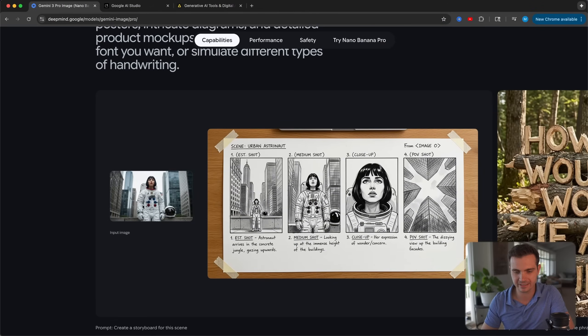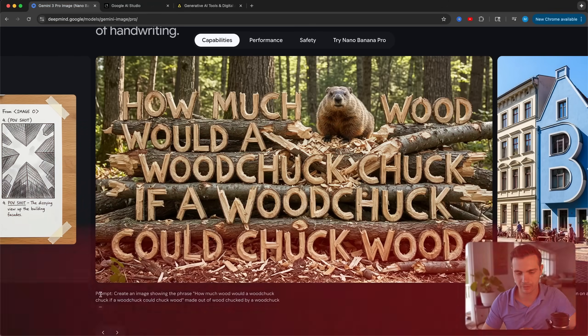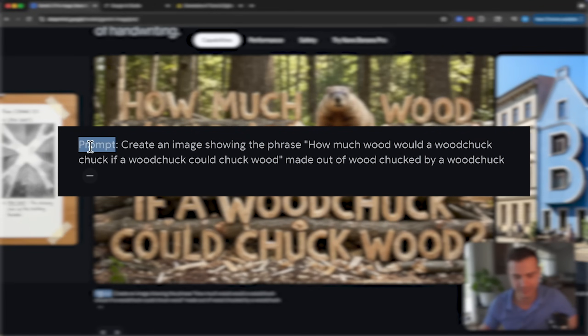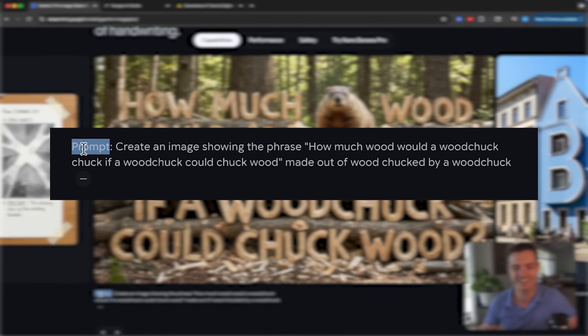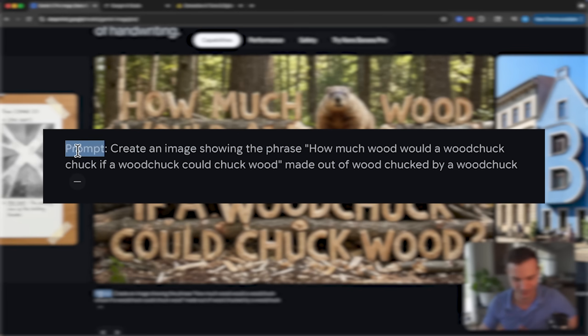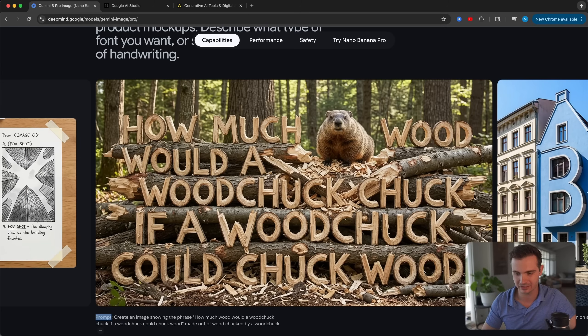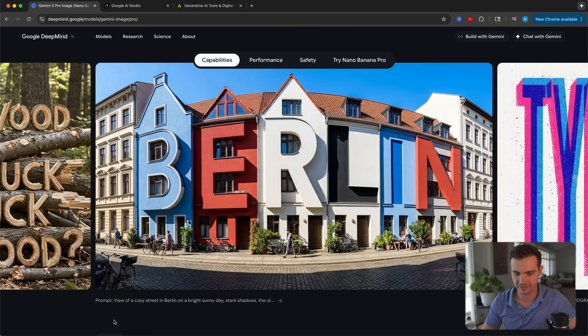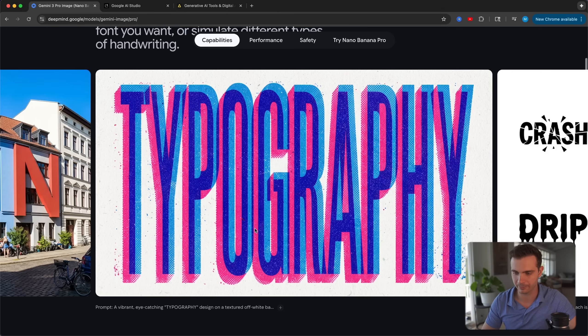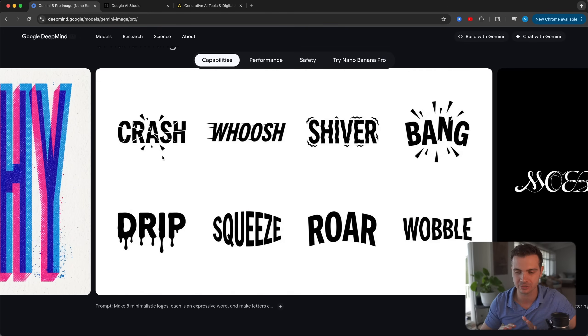An example of text generation is uploading a reference image and asking for a whole storyboard for a scene. Another example showcasing the power of new text generation uses the prompt: create an image showing the phrase 'how much wood could a woodchuck chuck if a woodchuck could chuck wood,' but made out of wood chucked by a woodchuck. The text is correct and the texture of the wood looks super realistic. You can also create different typographies and even create your own fonts from scratch.